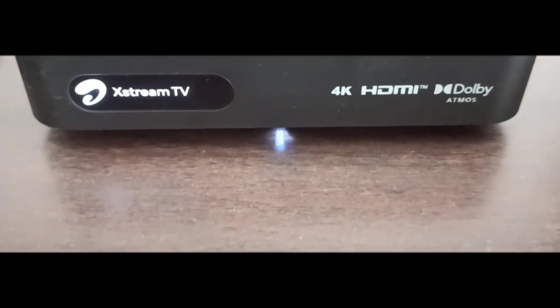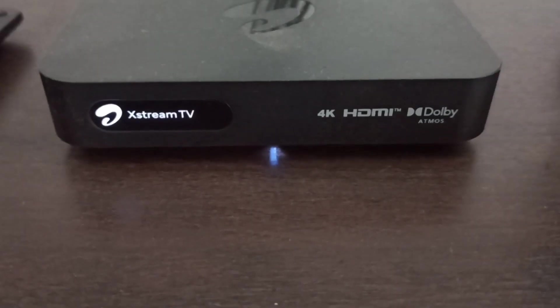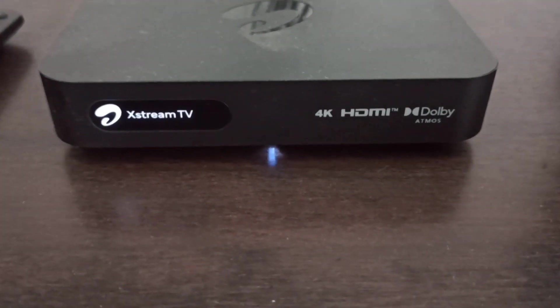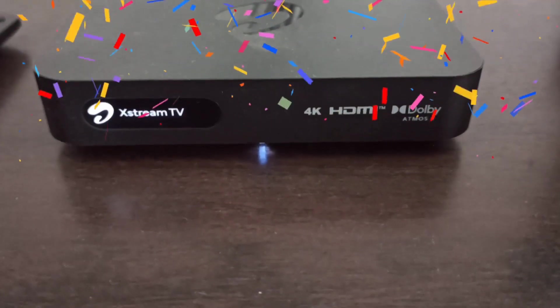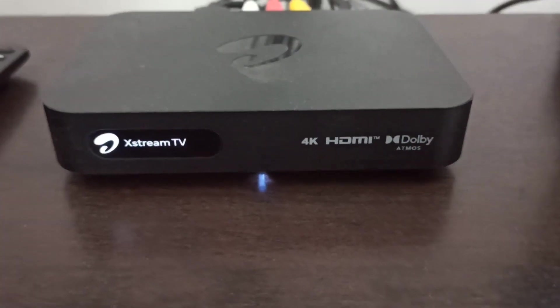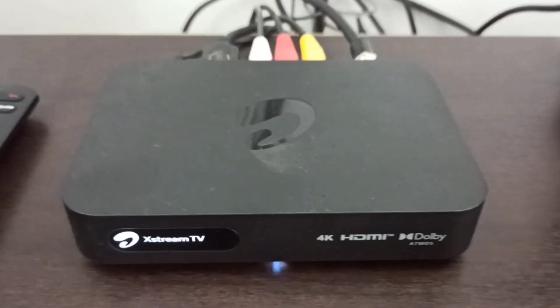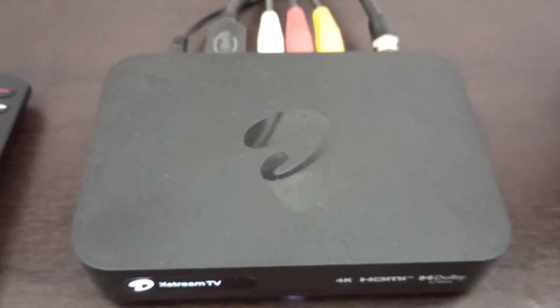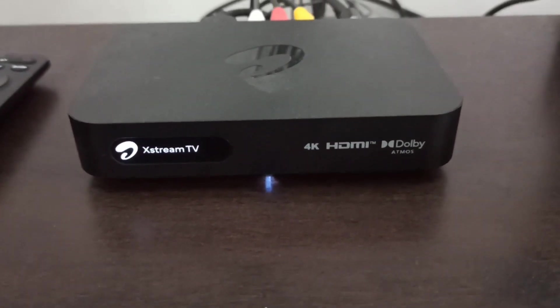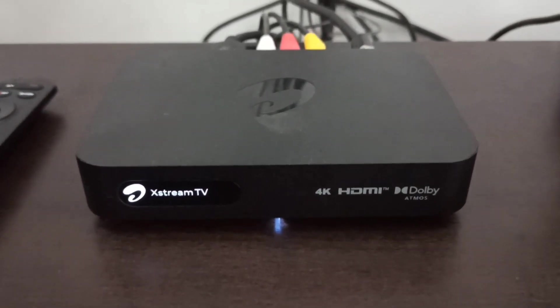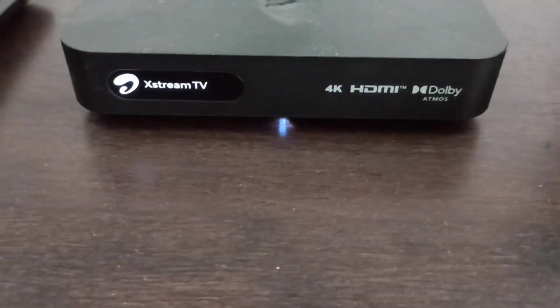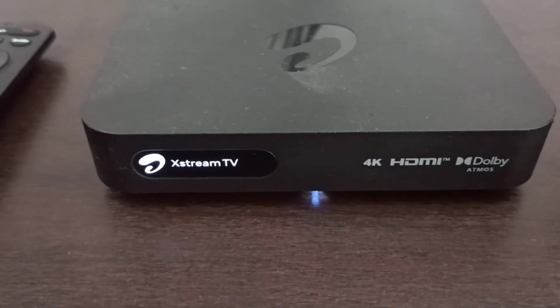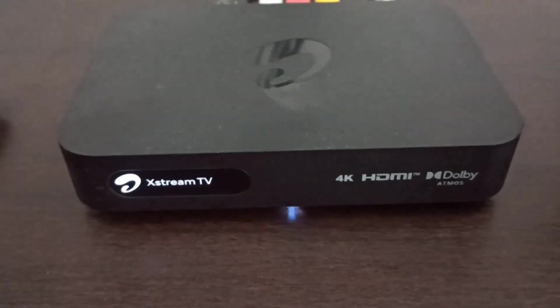This is the new Airtel Xstream 4K Android 12 based Dolby Atmos box. It is very small and compact, which you can see. They launched this box last week for 2024 version.